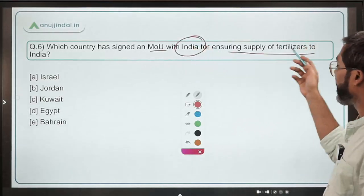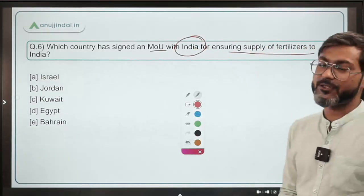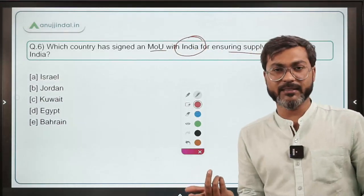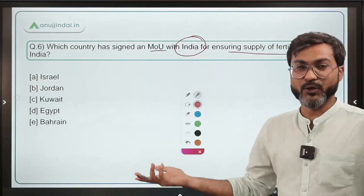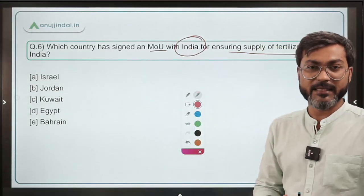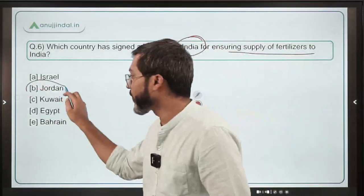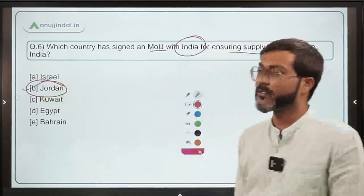Question number six: which country has signed an MOU with India for ensuring the supply of fertilizers to India? This is another MOU-based question. The country is Jordan. Jordan is the correct answer.